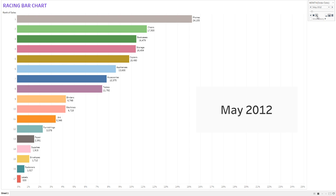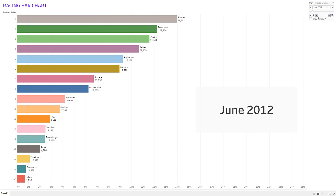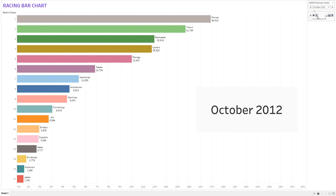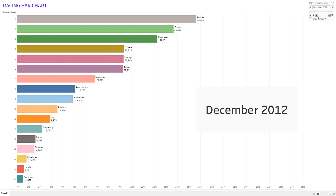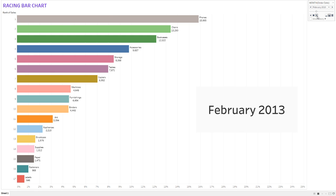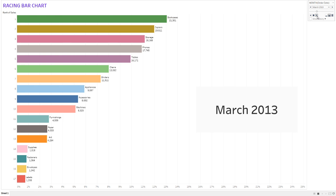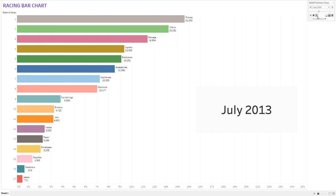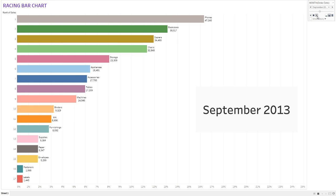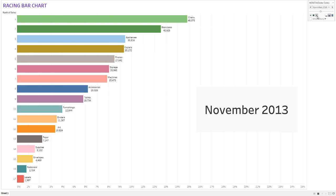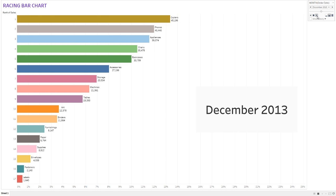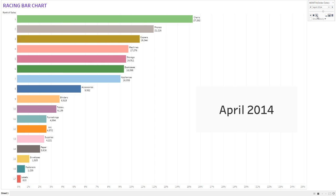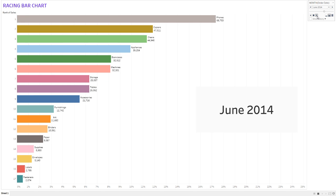Hello everyone, we are going to study a new type of chart called a racing bar chart. As you can see on the screen, the chart is working animatedly. A racing bar chart, also called a running bar chart, is a bar chart created with the help of rank values, visualizing various fields based on those ranks.